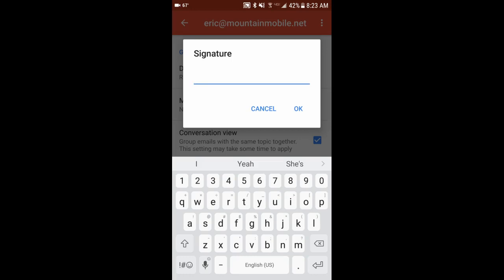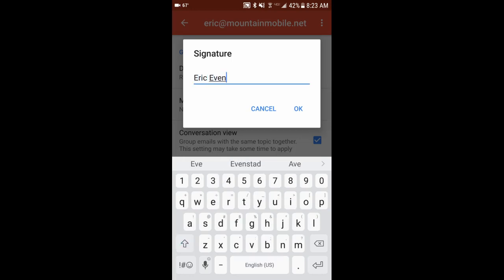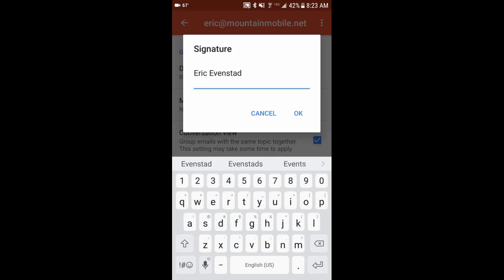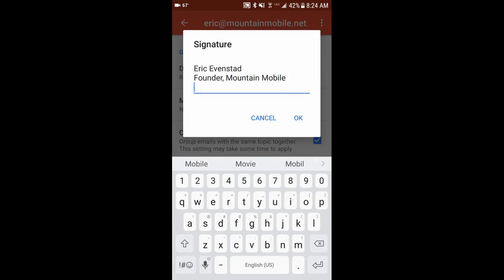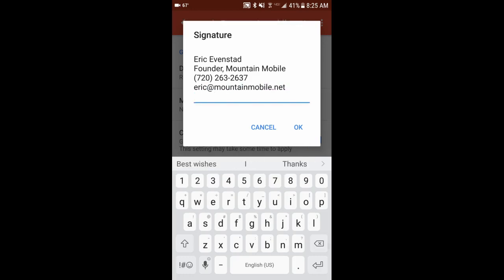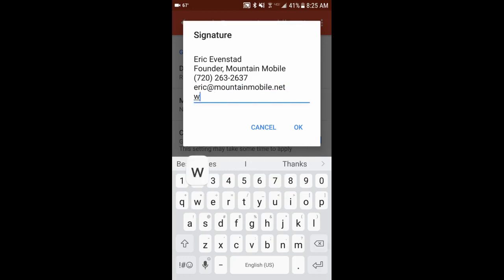So I'm going to do my name at the top. Then I'm going to do my position and my company name. Then I'm going to do my phone number and an email address. And my website.